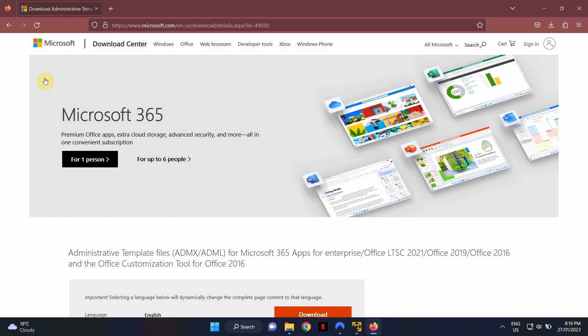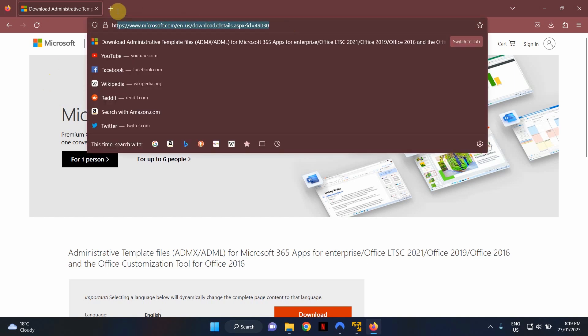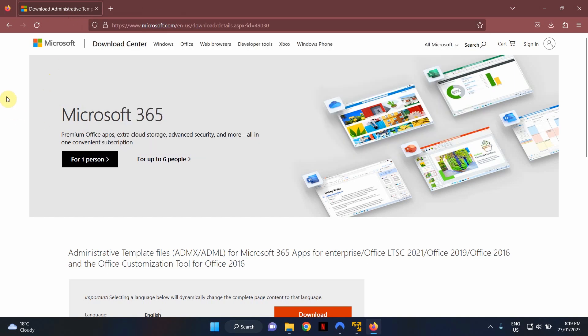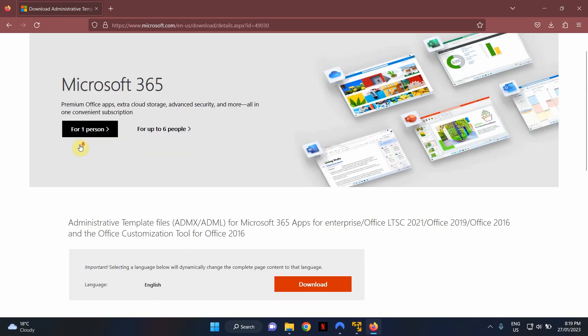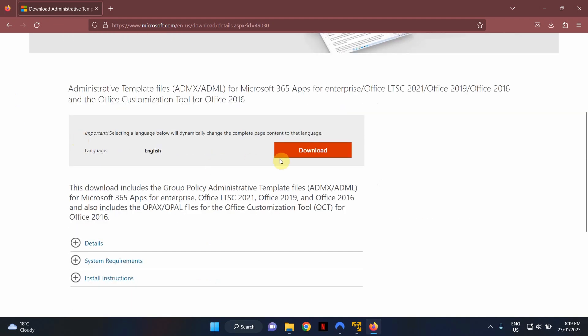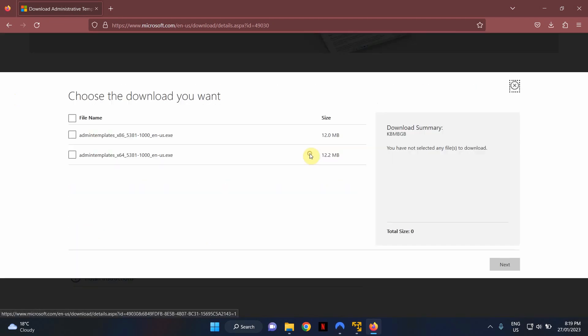OK, now that we have created our central store for Policy Definitions, the next step is to go ahead and download Office admin templates or ADMX files. In order to do this, go to the URL that you're seeing on the screen. I will put this link in the description box below so you guys can get it from there. Scroll down until you see the download button. Click download.